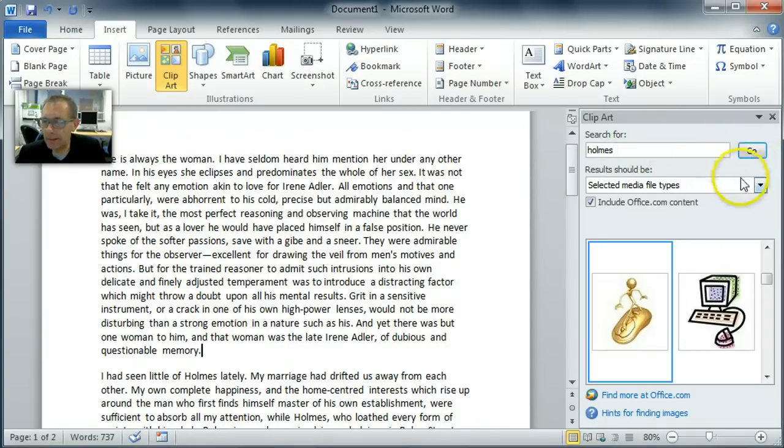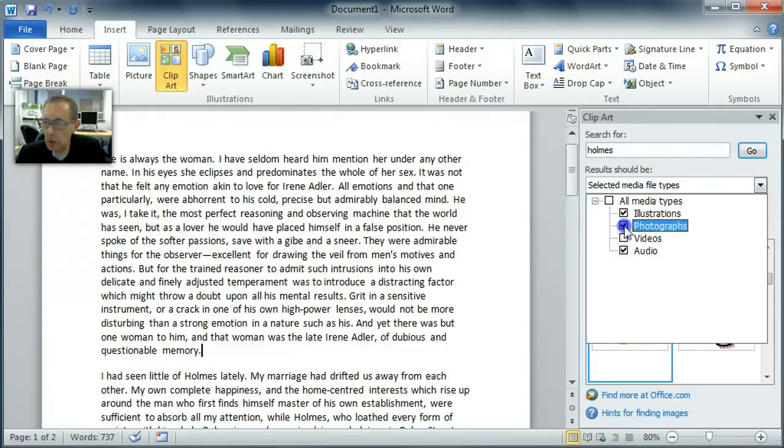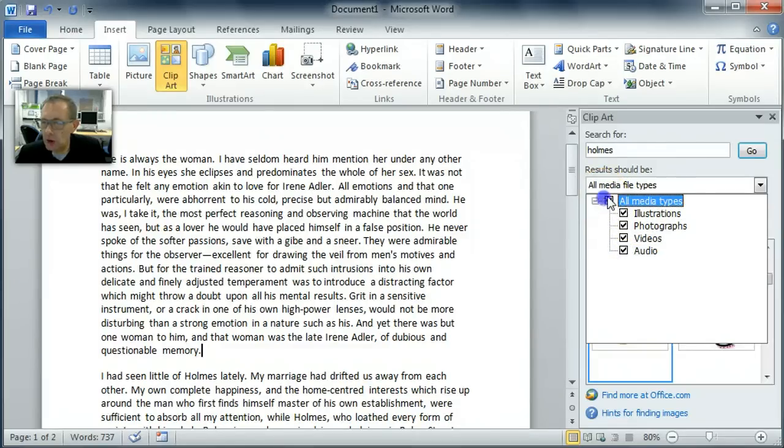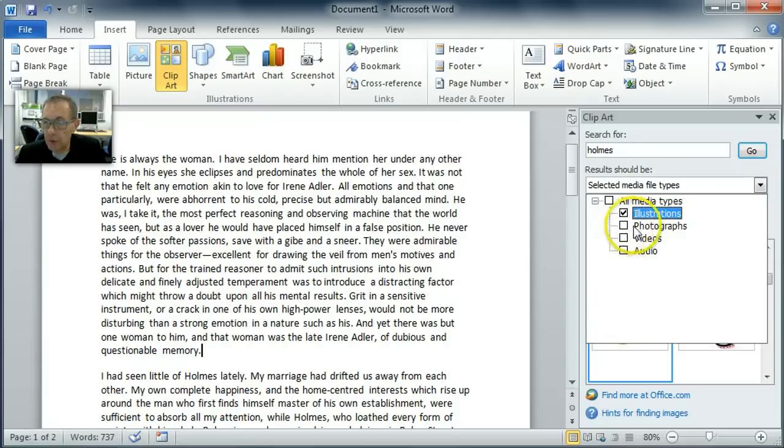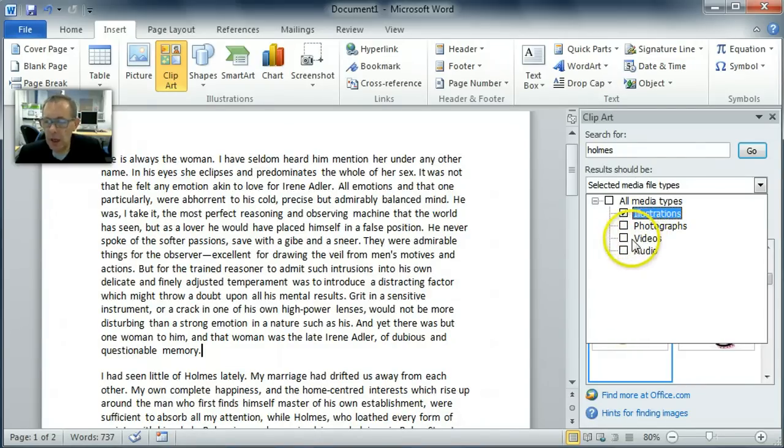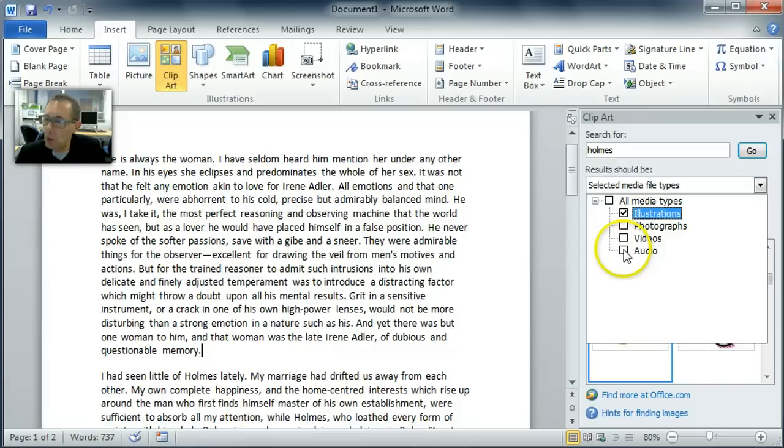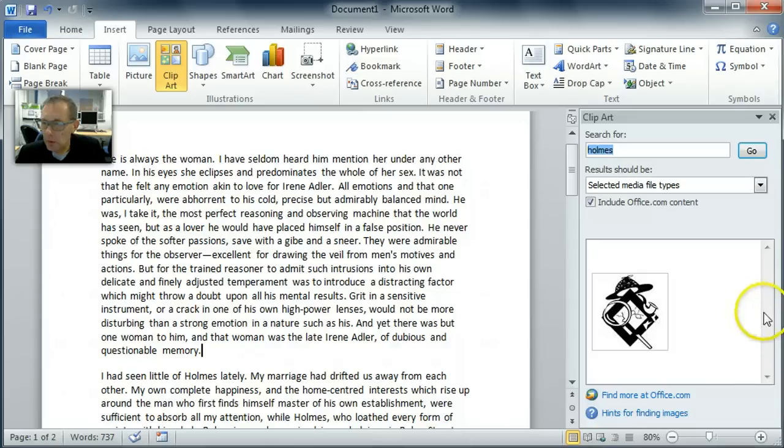I'm just going to look here and show you how you can decide what sort of media you're actually going to search for. You can search for everything or you can search for just illustrations, these are like drawings, or photographs, or videos. Videos are really just simple animations. In fact in Word 2007 this is called animations, not videos, and then audio. I'm just going to be looking for illustrations, that's drawings, and then I've typed in what I'm looking for. I'm going to click on Go.